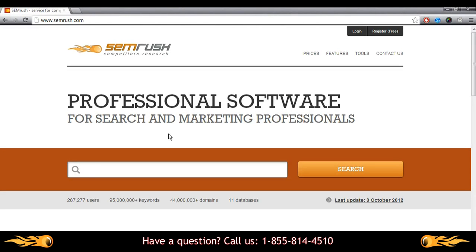Welcome to another official SEMrush.com video. My name is David Black and I'm really excited to show you a new feature that we've recently added to the website.